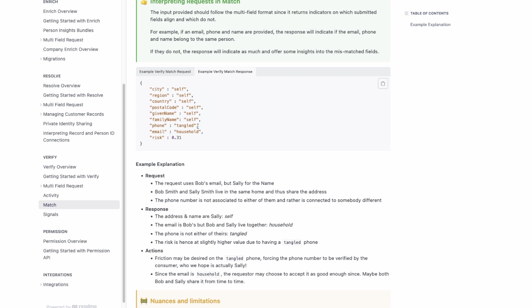However, if the phone in this example returns 'tangled,' it means that two individuals that are not related to each other have this same phone in the Full Contact ID graph. This is a higher risk signal. Lastly, if one of the items belongs to not exactly the same person but to somebody who lives in the same household, we return 'household.'